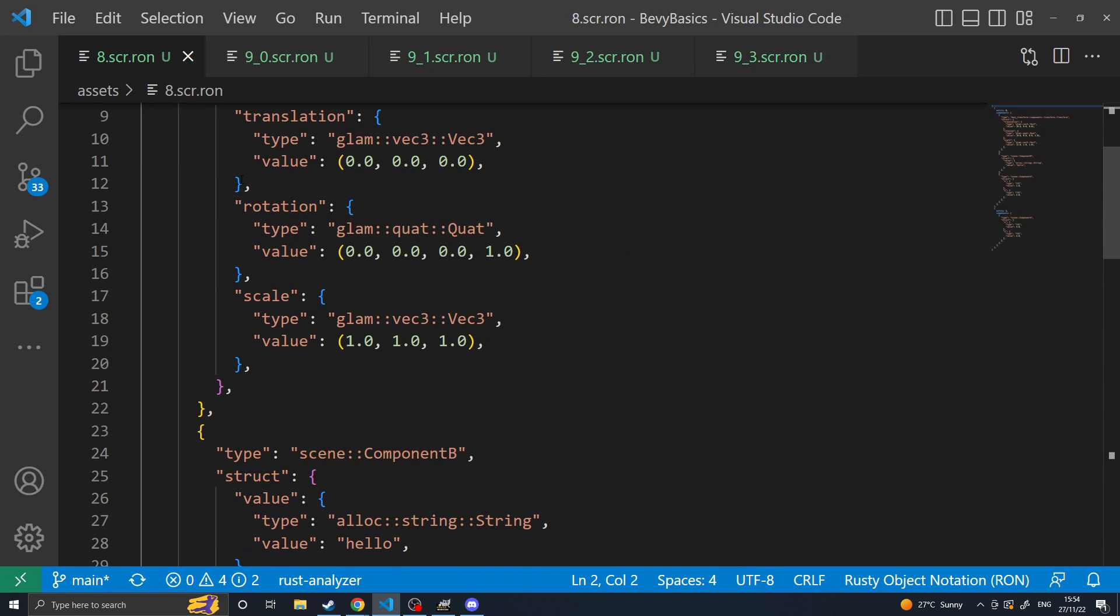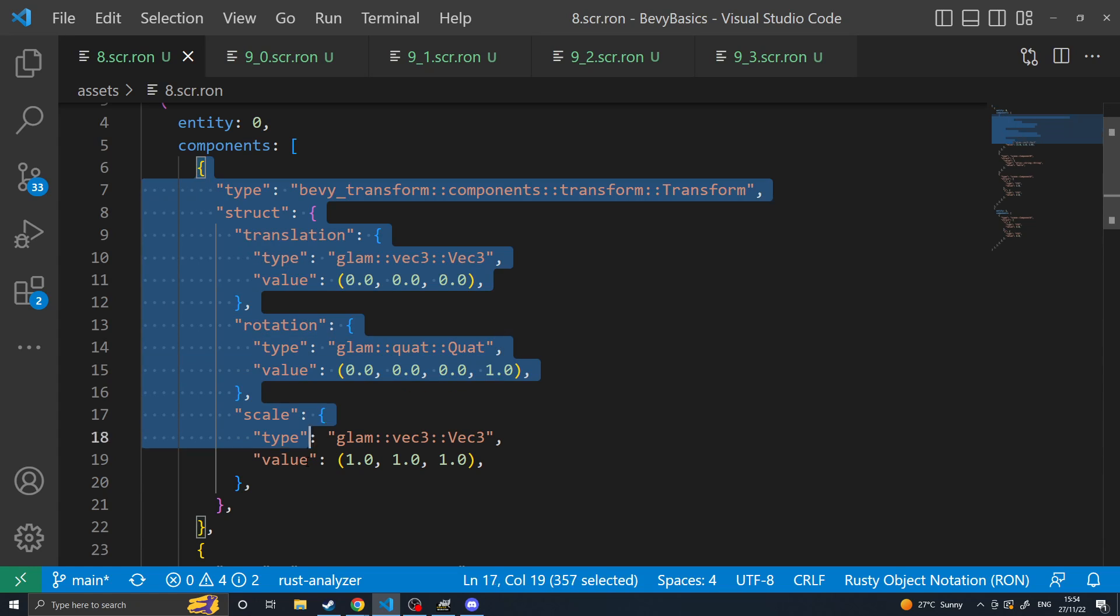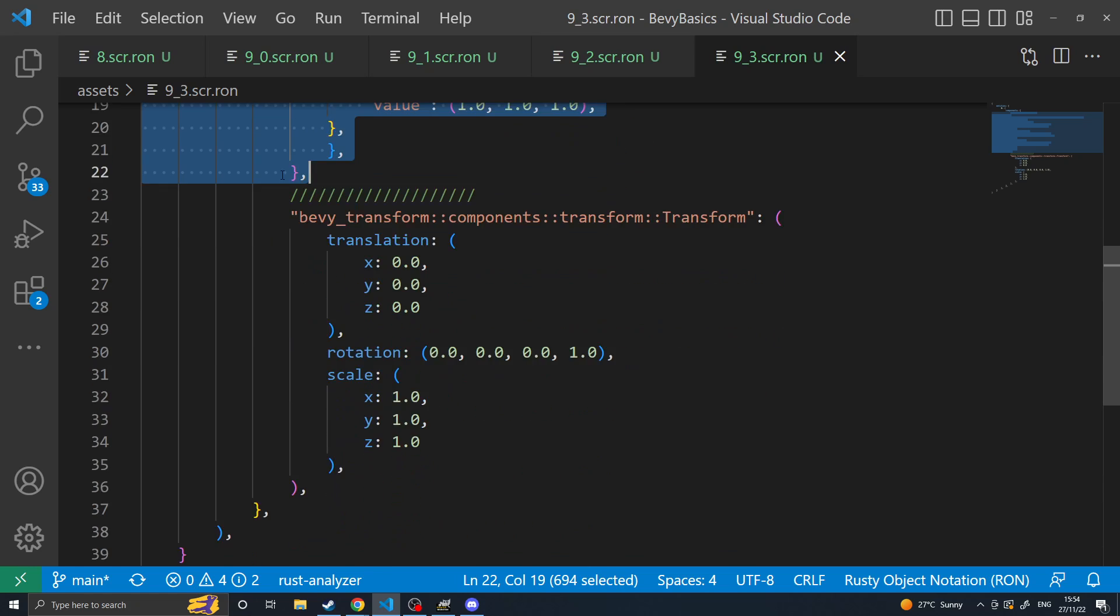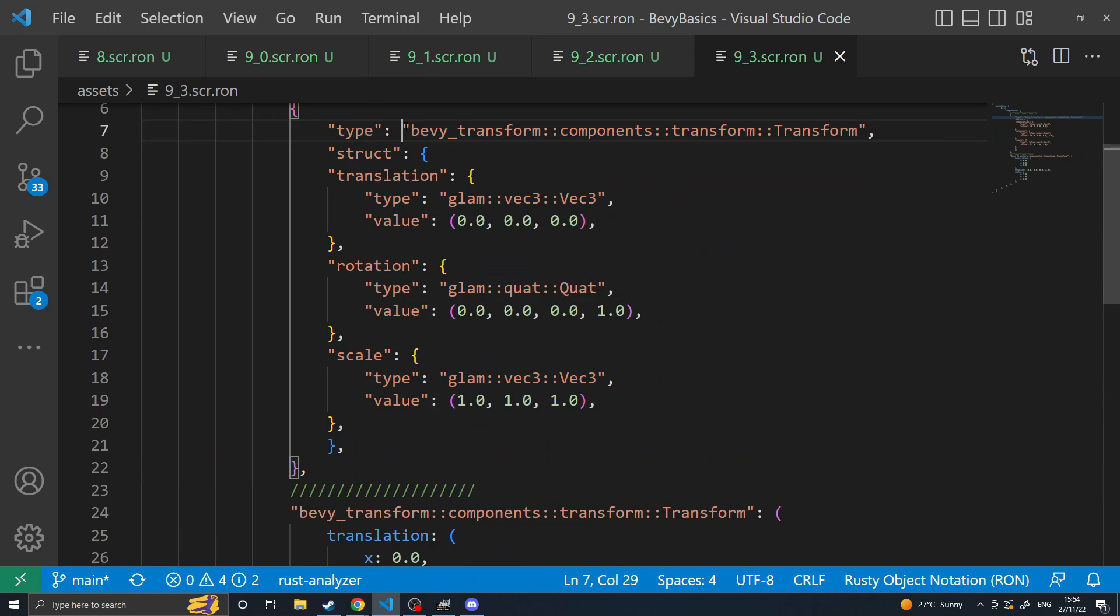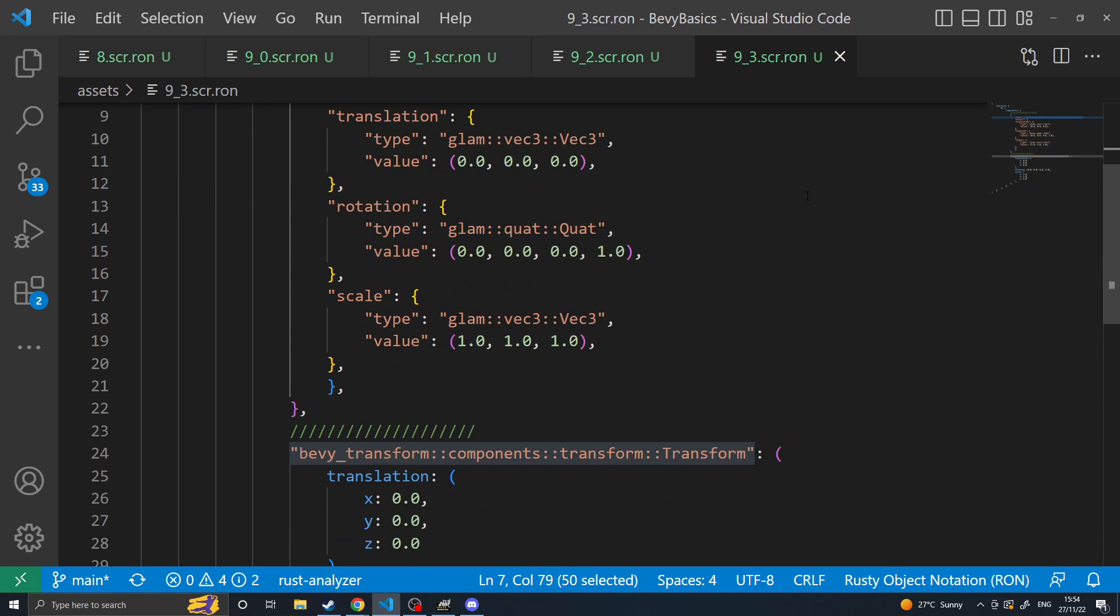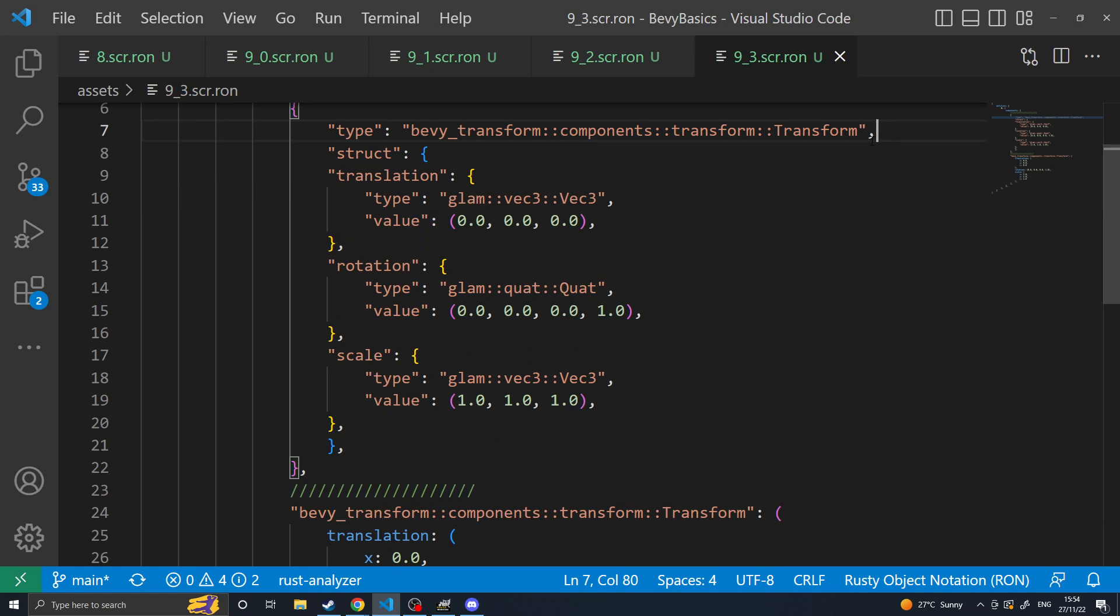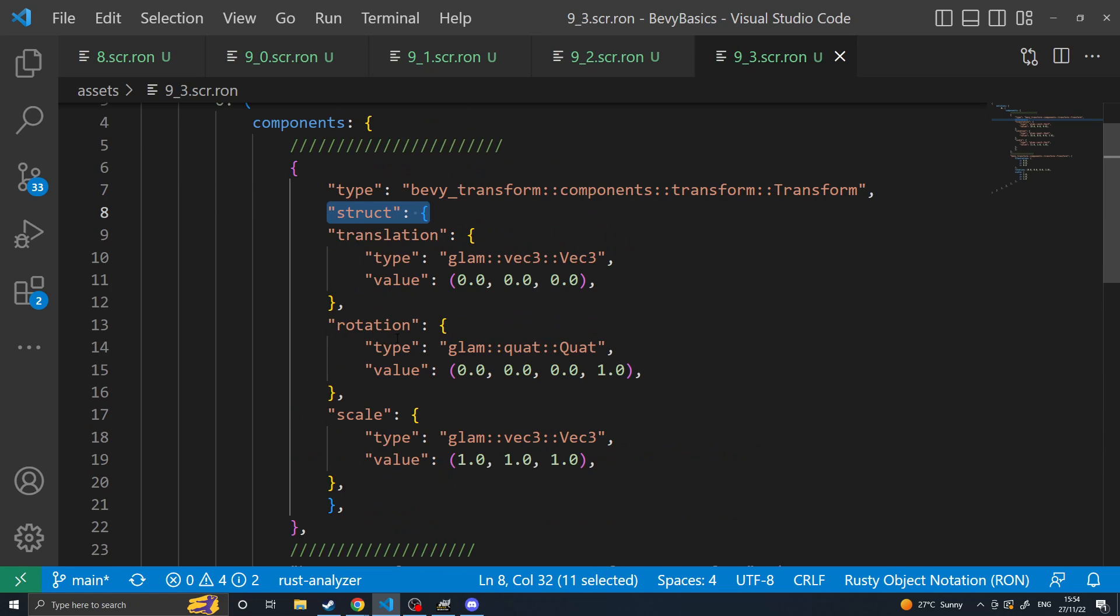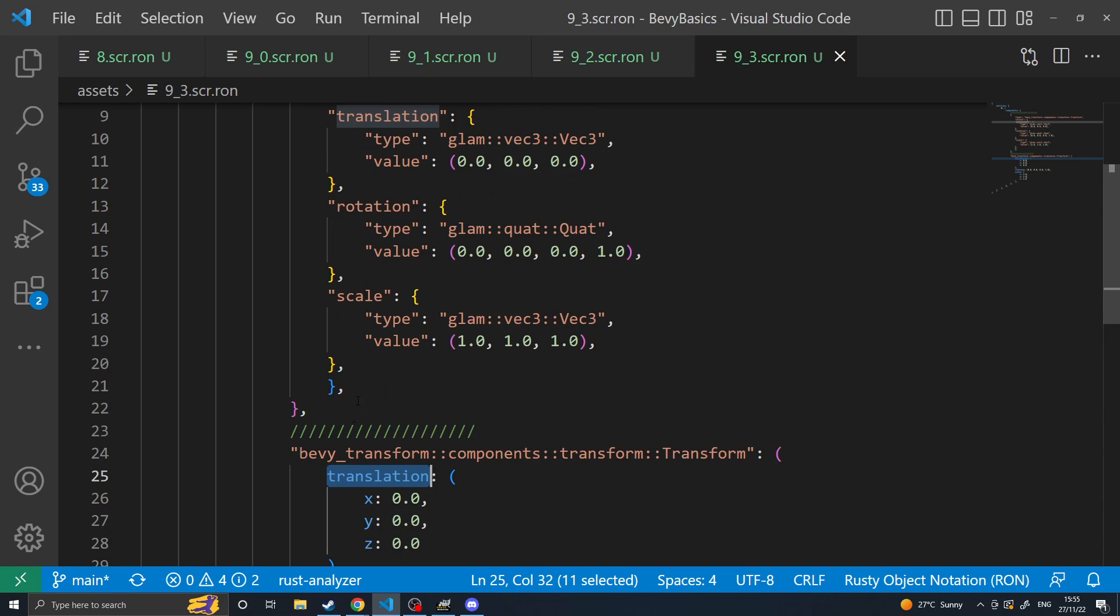So as you see this is the transform component here. You copy that across and then you condense it down. You can remove type completely and then just leave the type's name. Replace the comma at the end with a semicolon and then strip out all the unnecessary tags such as struct and reduce the text names back down to actual fields.